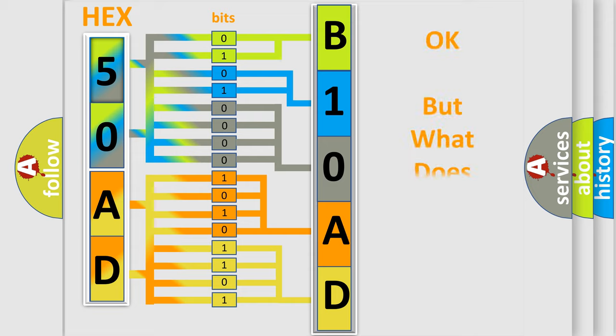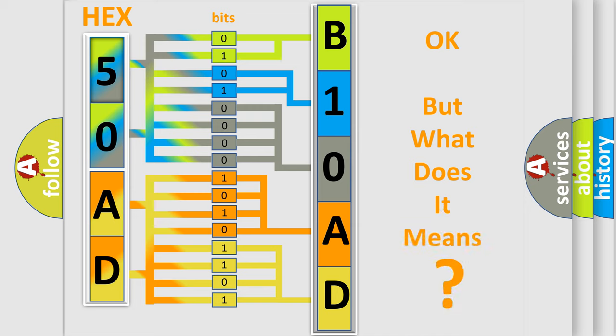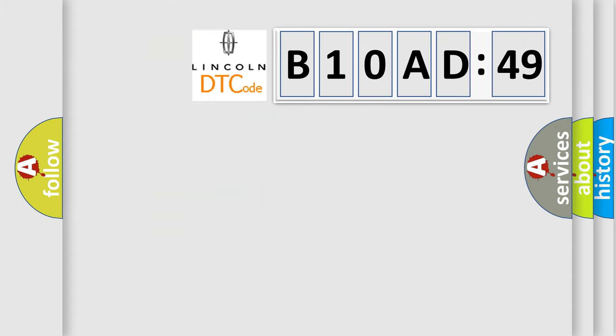The number itself does not make sense to us if we cannot assign information about what it actually expresses. So, what does the diagnostic trouble code B10AD49 interpret specifically?